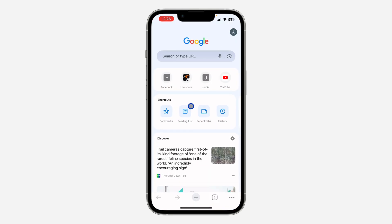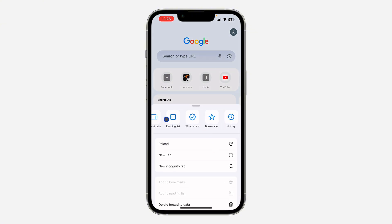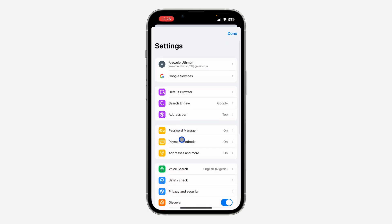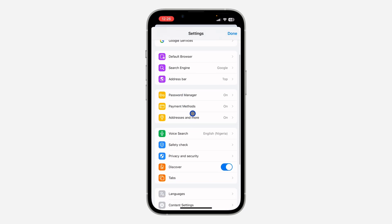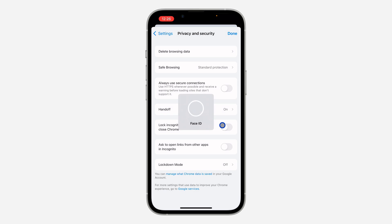First, open the Chrome app on your iPhone and click on the three dots at the top menu. Look for Settings and click on it. Scroll down and click on Privacy and Security. Once you click on Privacy and Security, you'll see Lock Incognito Tabs — just turn it off and verify your Face ID.